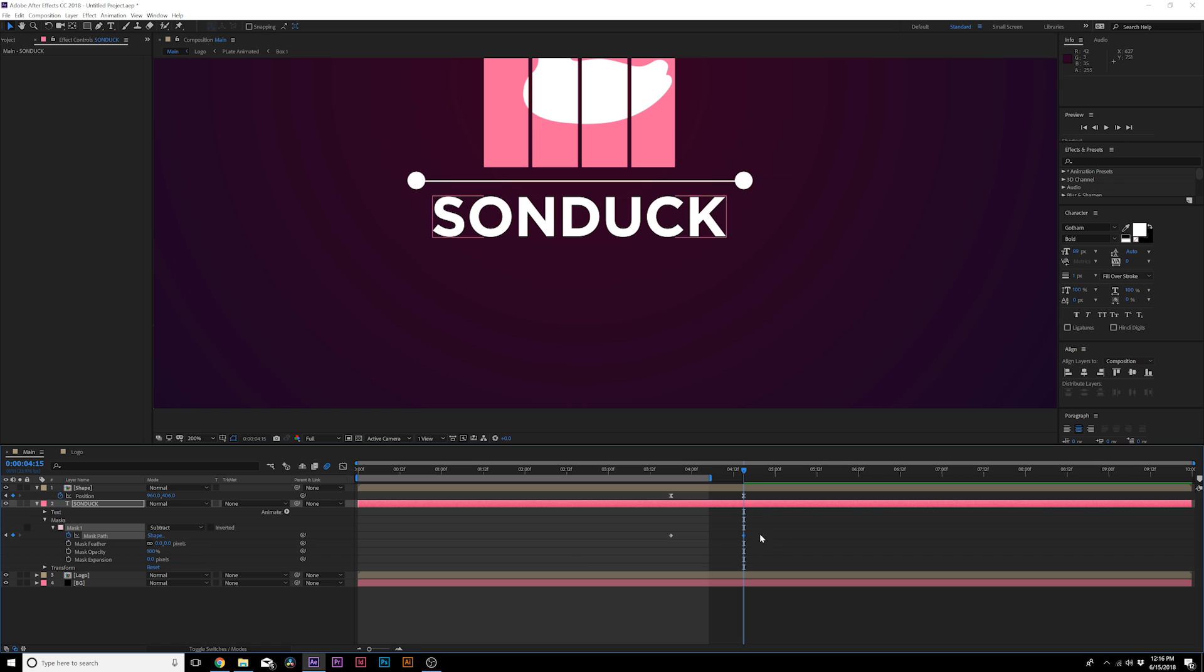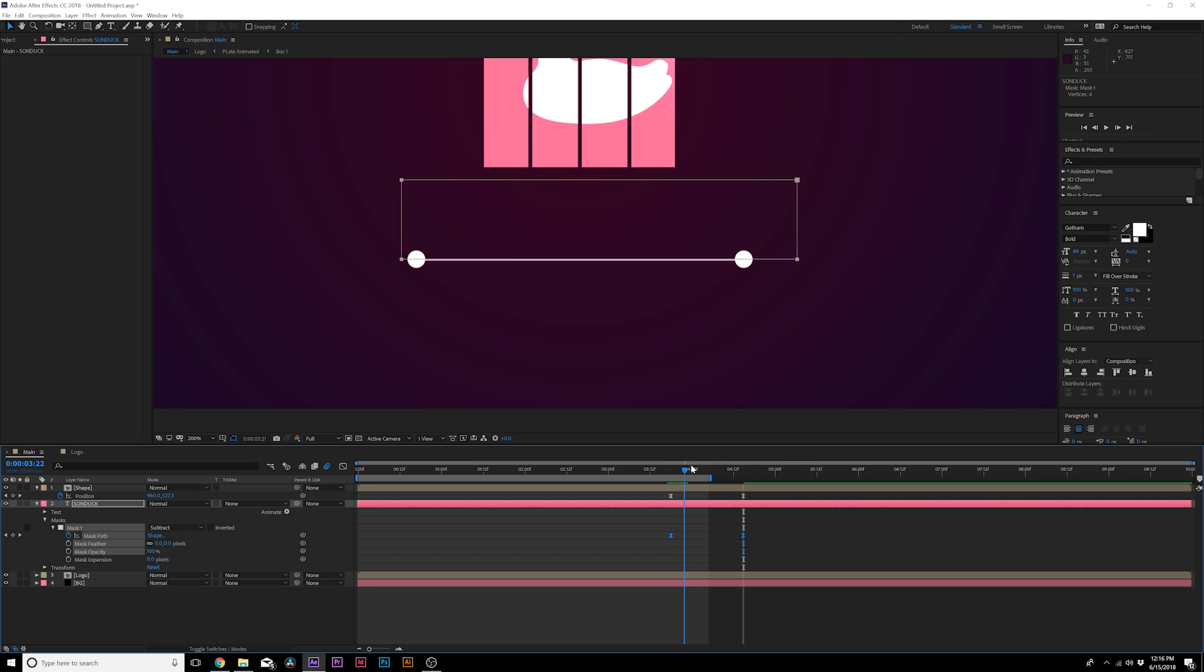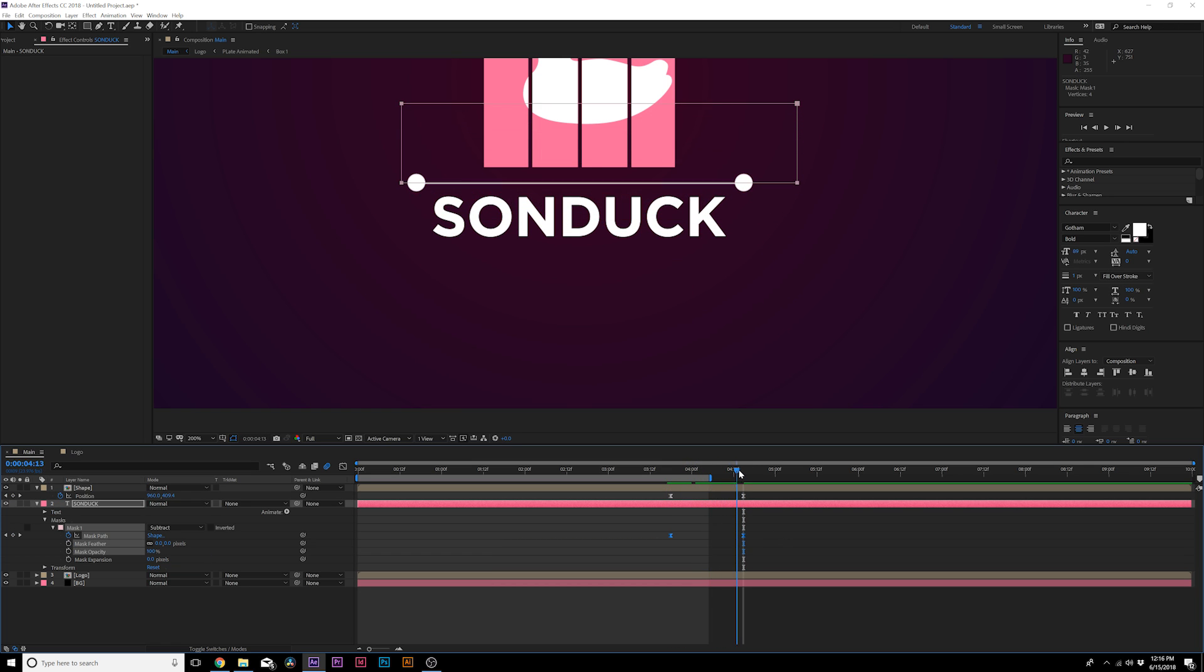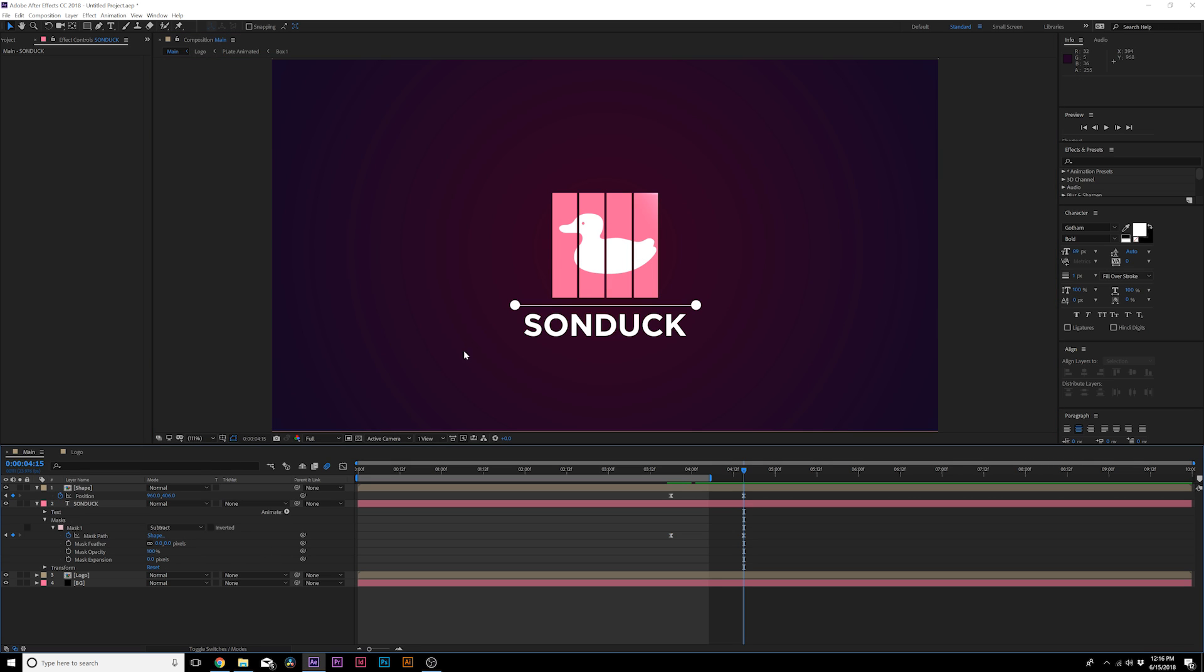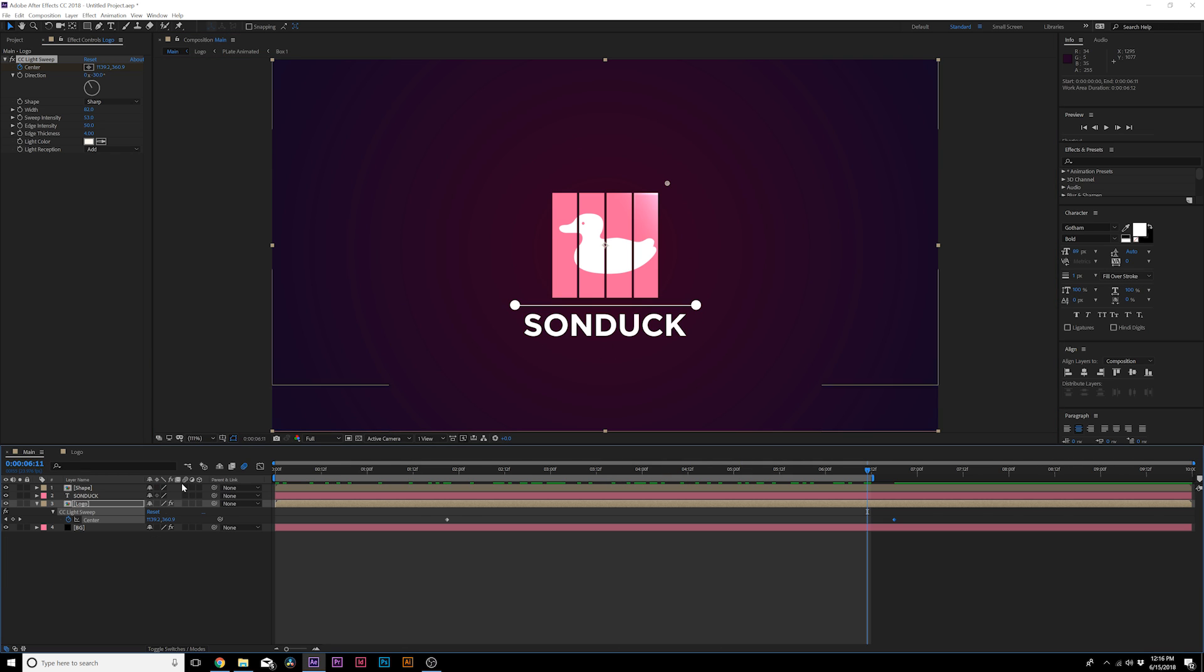I would just set this to subtract and I would also make both these keyframes easy ease keyframes as well. So look at that, now we have our title revealed on by this line and you can keep this here, you can animate it out. I like it there and of course make sure you turn on motion blur.